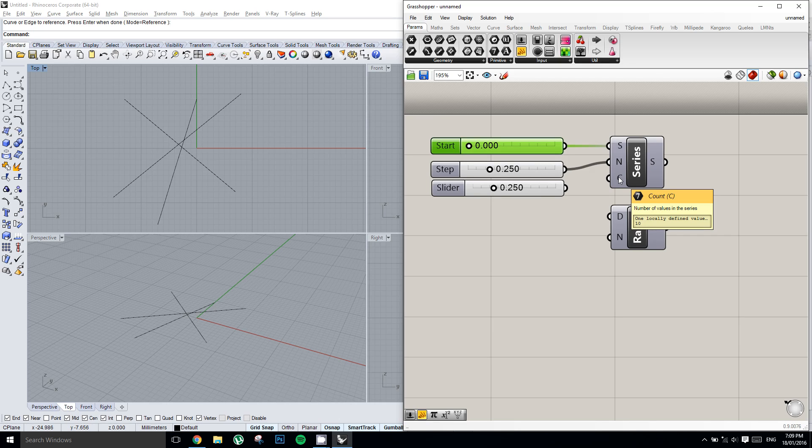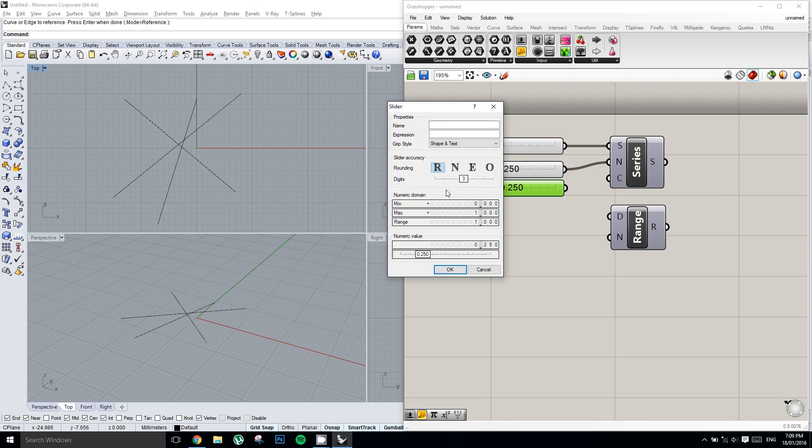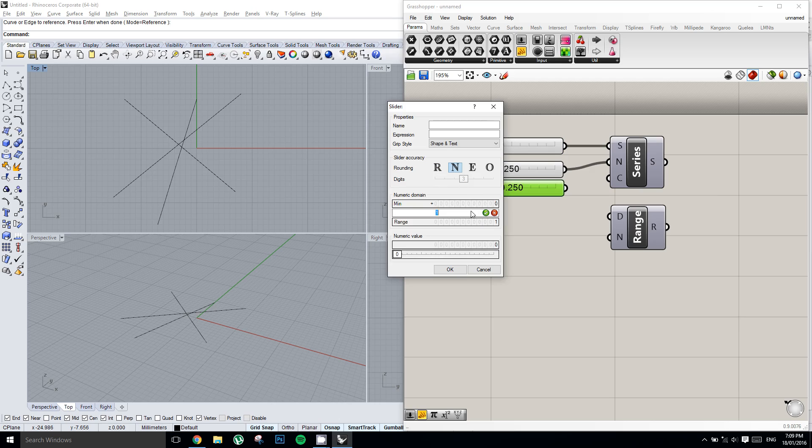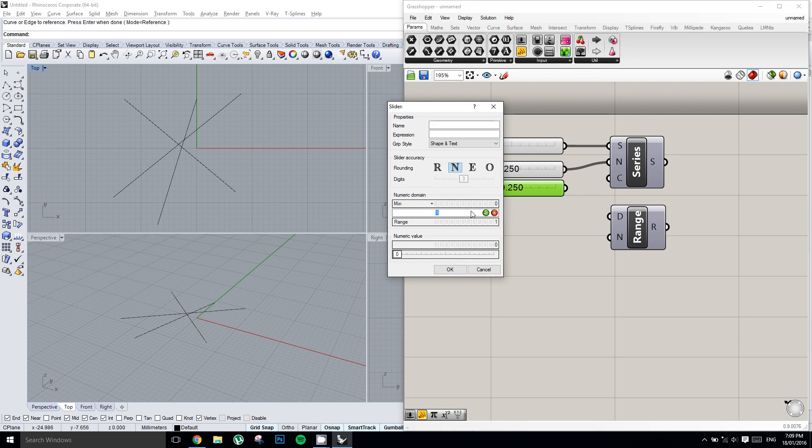So I'm going to double click this slider and change it to integers, because we want whole numbers. We want a whole amount of items. You couldn't, for instance, have 5.2 items in a list. You can only have 5, or 6, or 7, or any whole number. So I'm going to set my maximum value to 20 and then plug it in.